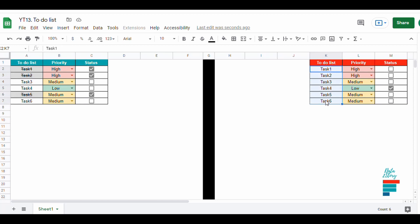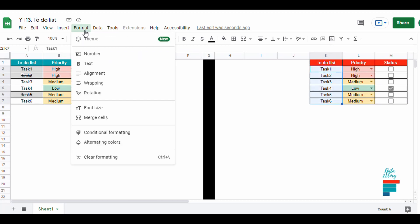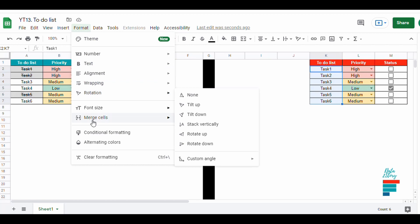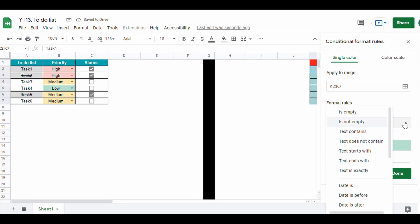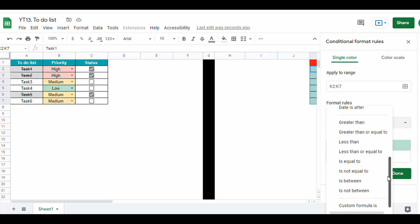To do so, we select the range, then we go to Format, then to Conditional Formatting. Under format rules, we choose custom formula as criteria, and then we write our formula.